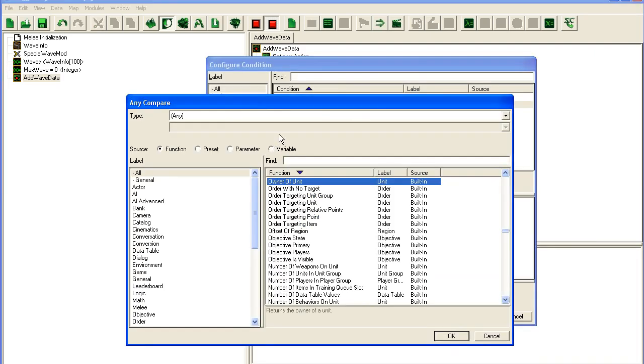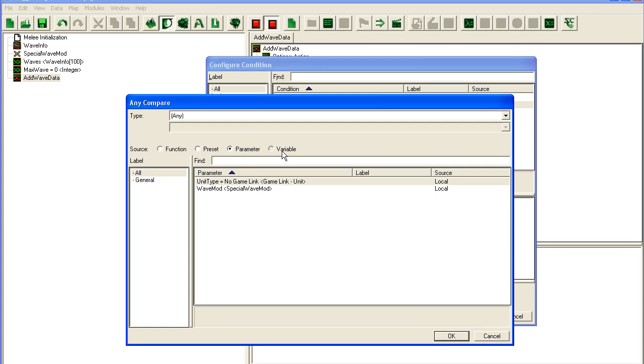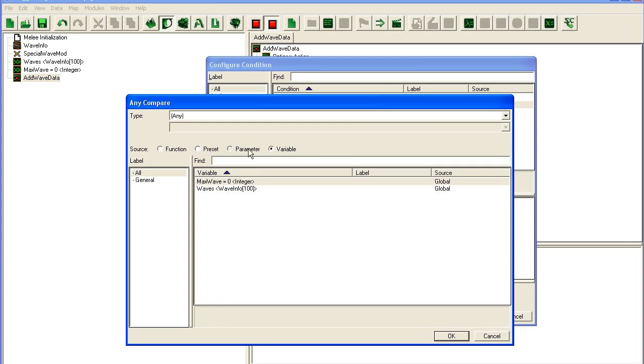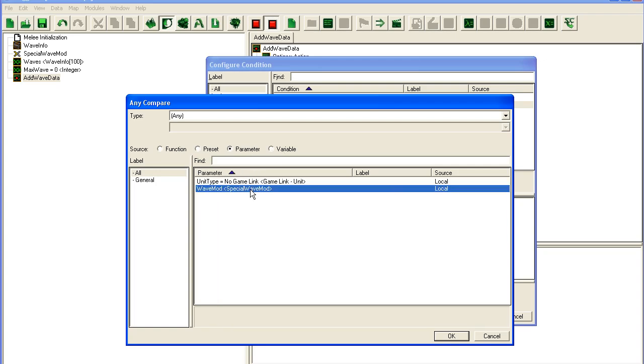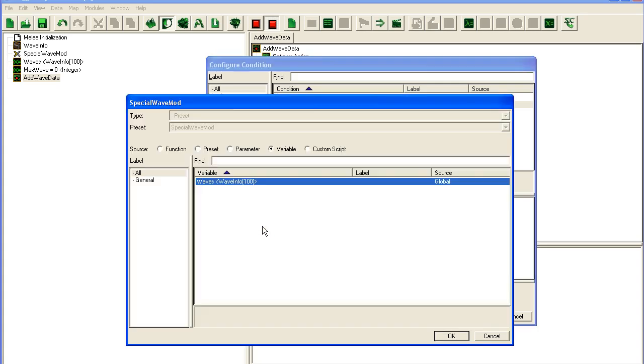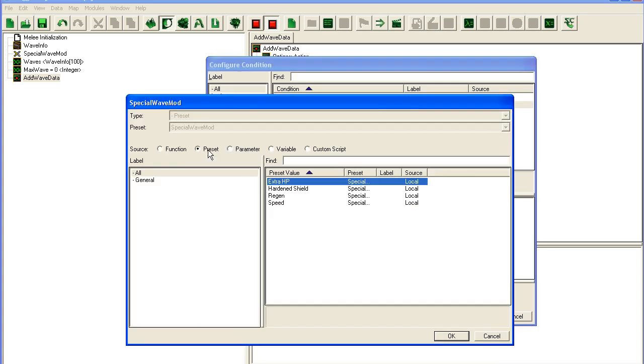If we take our... Well, you can use your parameter directly here. Special Wave Mod equals presets, whatever.